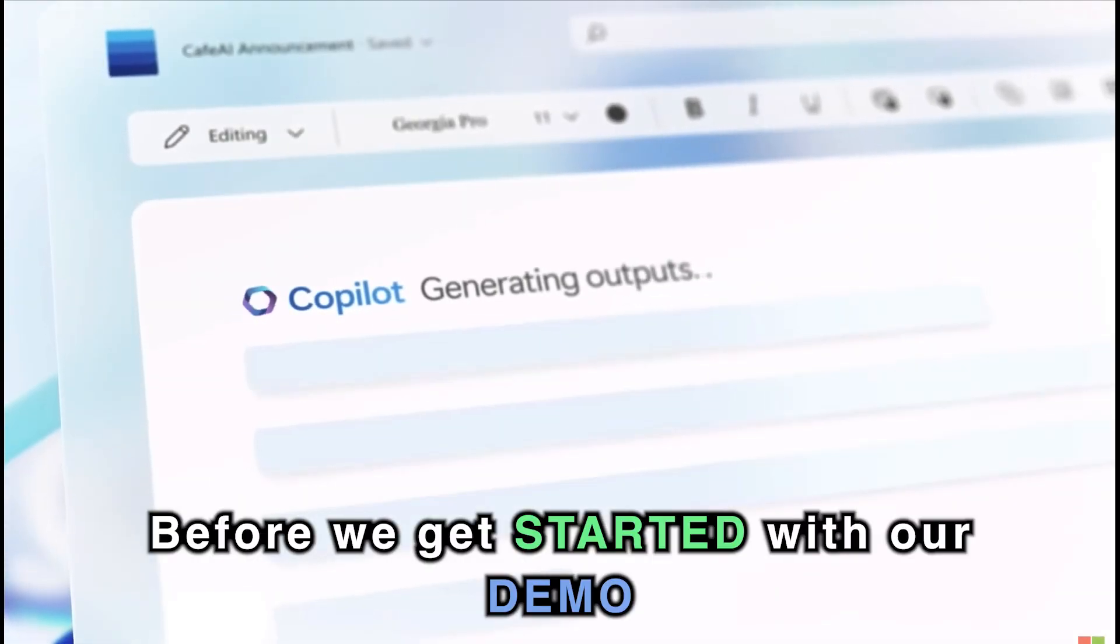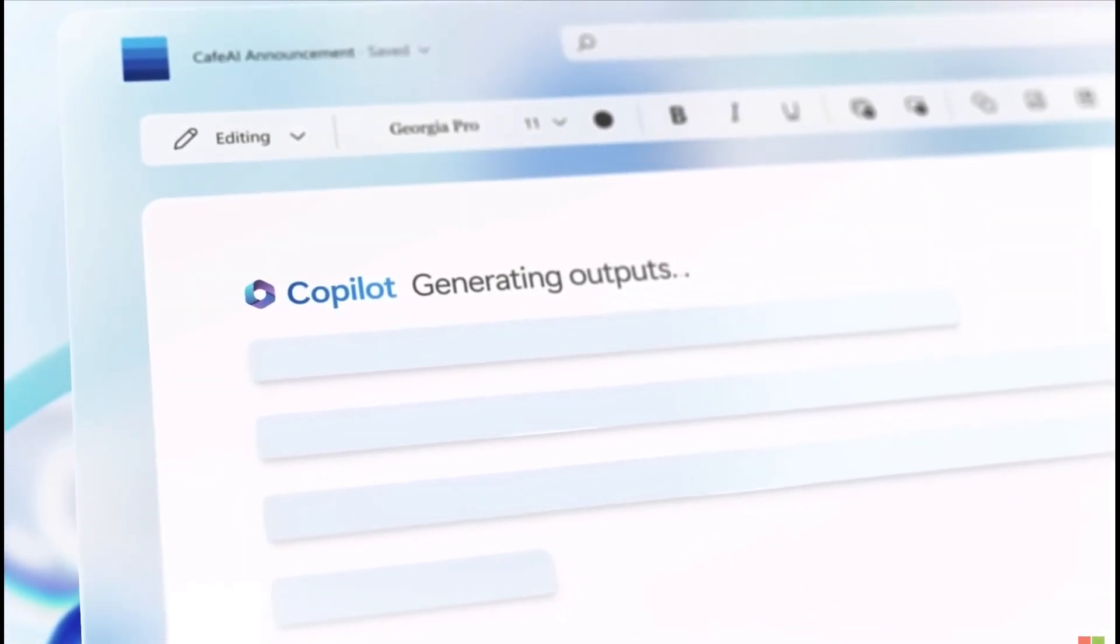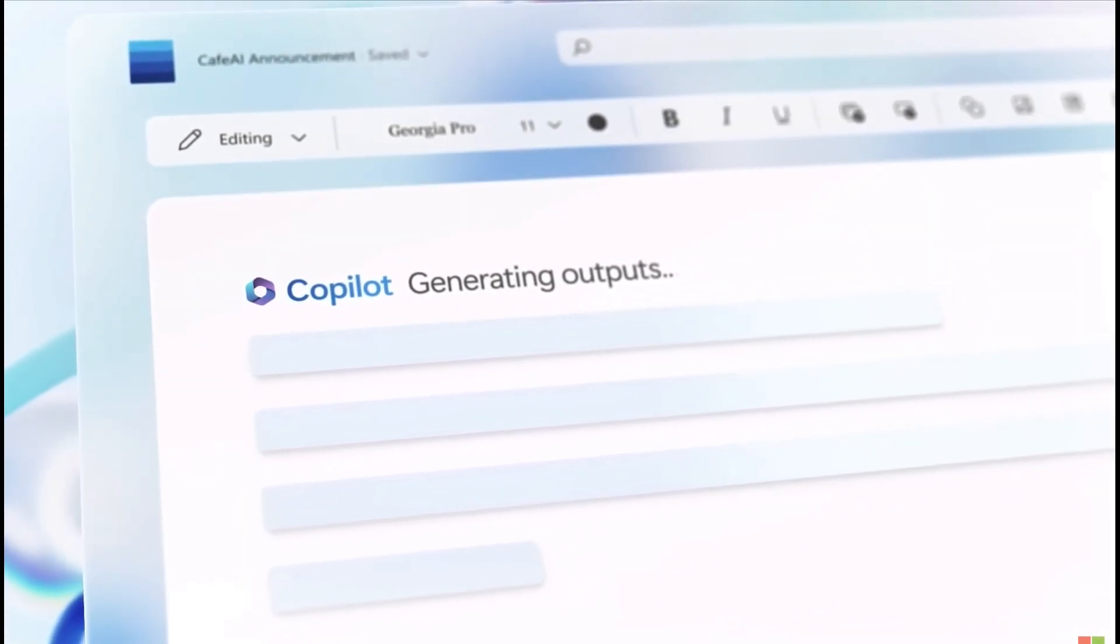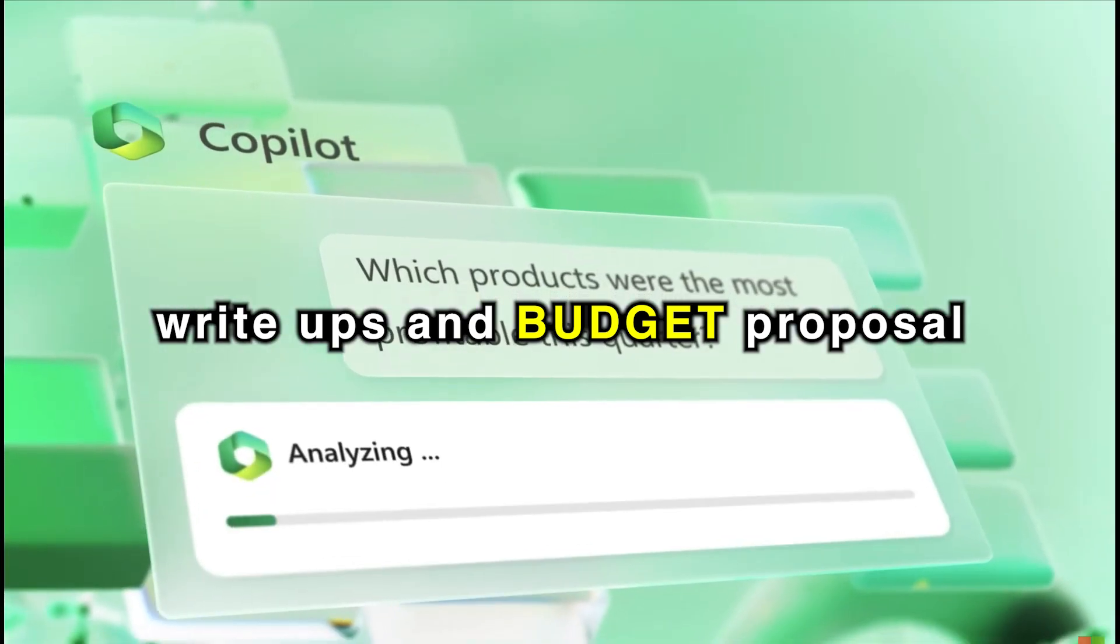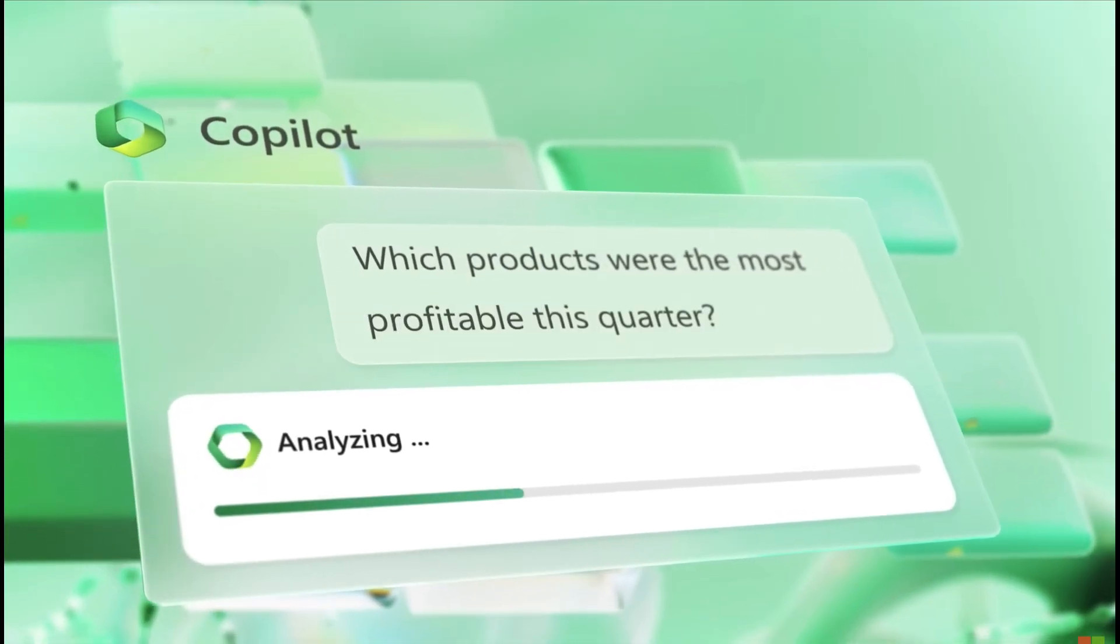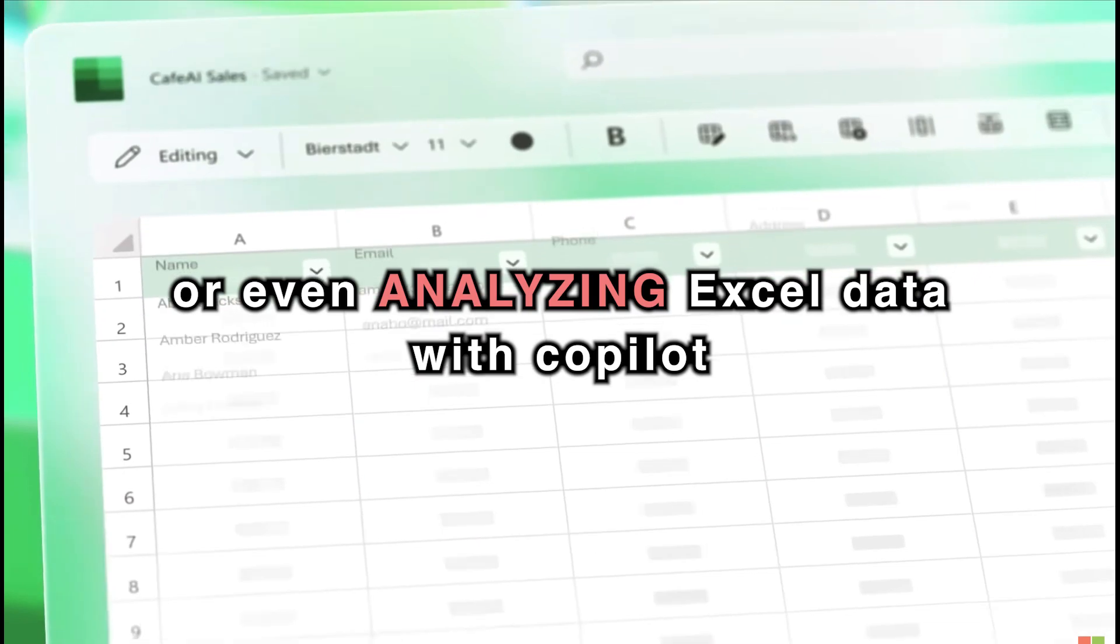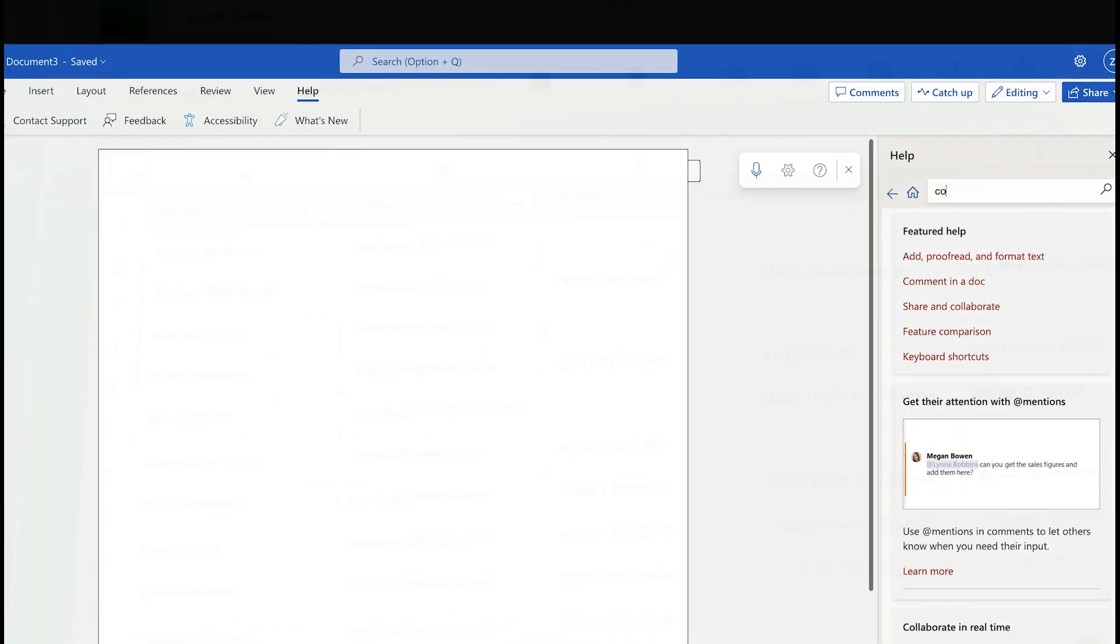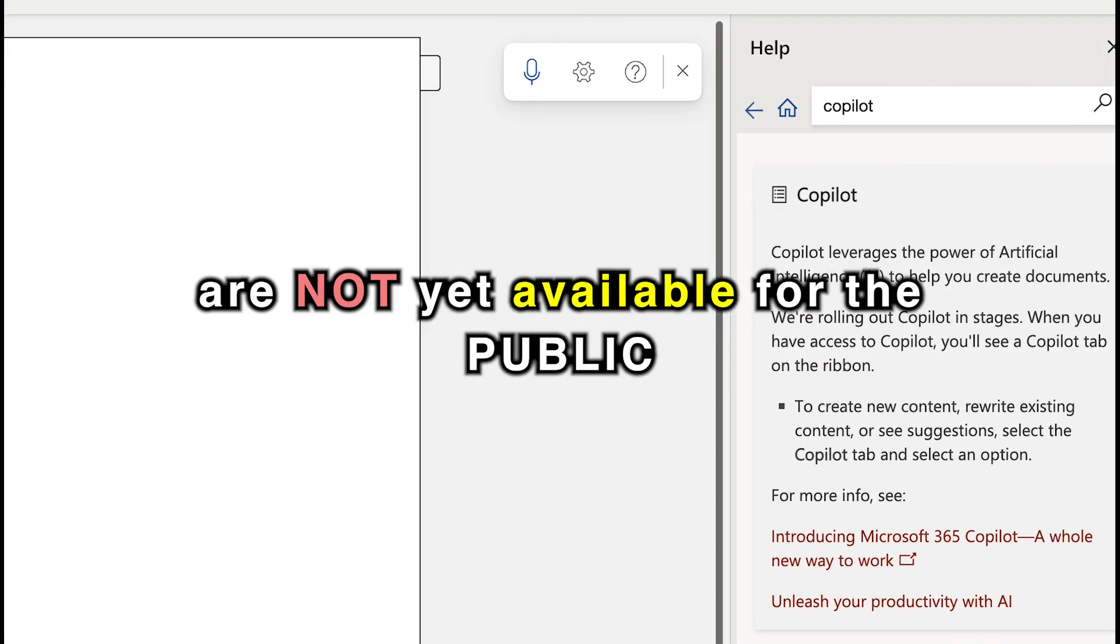Before we get started with our demo, it's important to note that the cool examples of creating product write-ups and budget proposals, PowerPoint presentations, or even analyzing Excel data with Copilot are not yet available for the public.